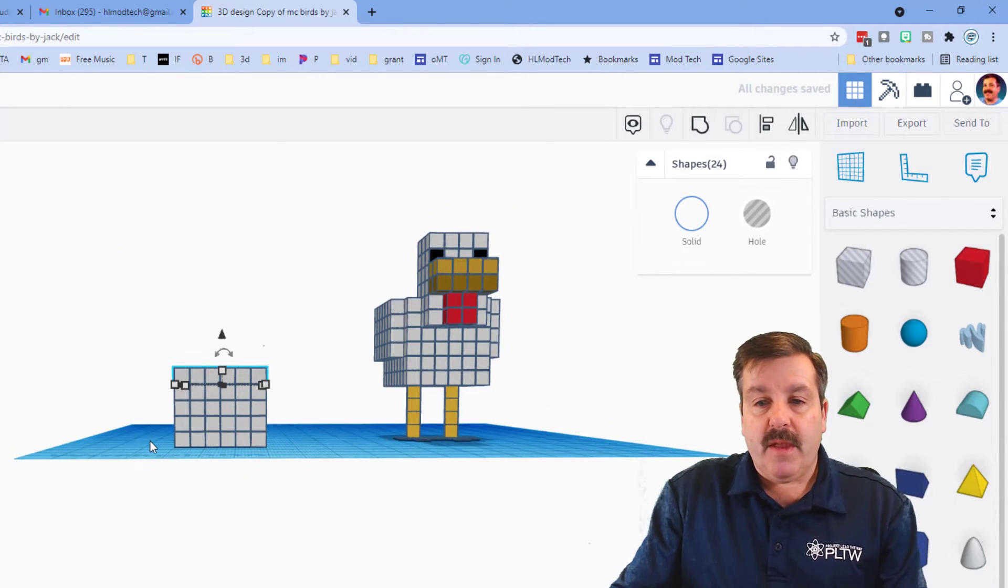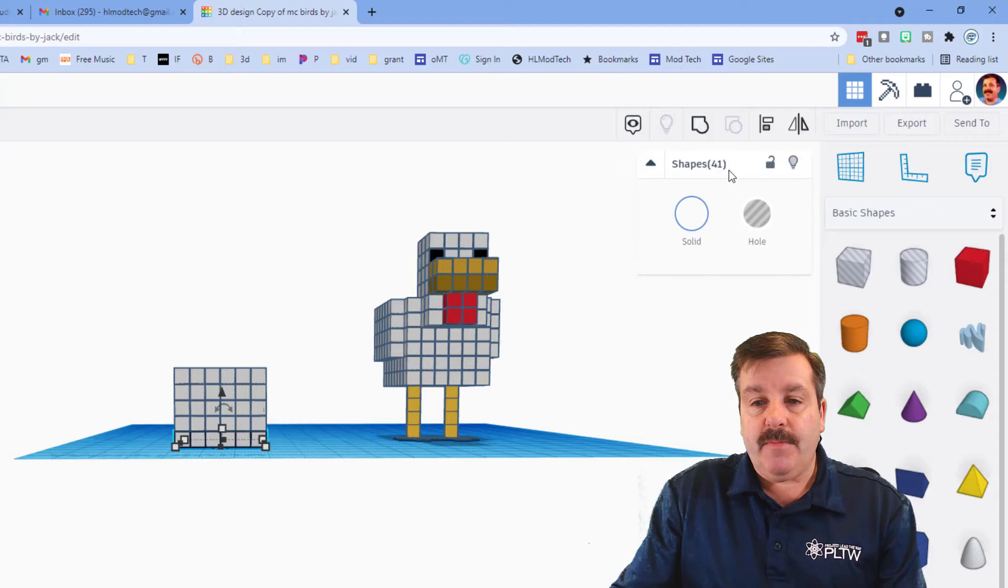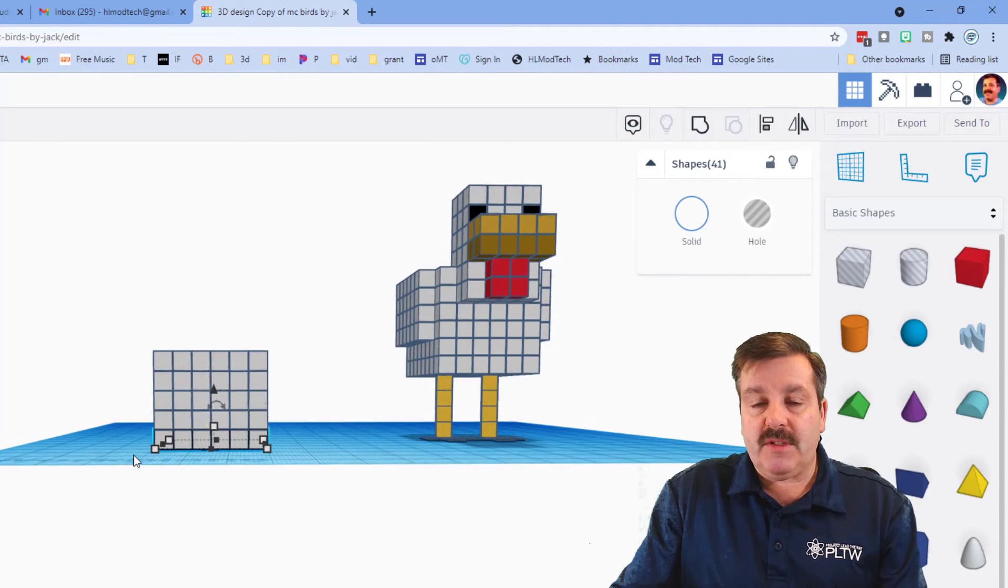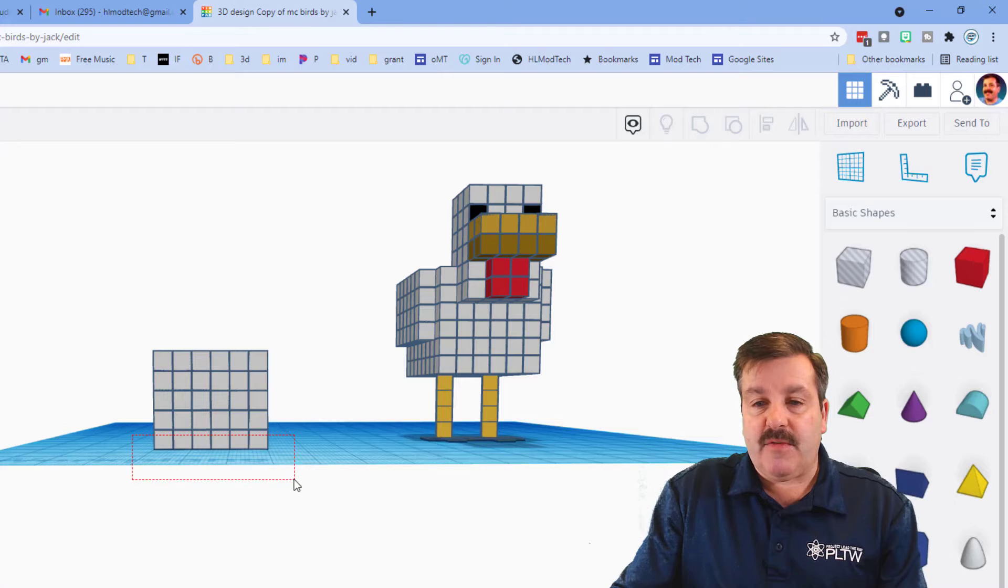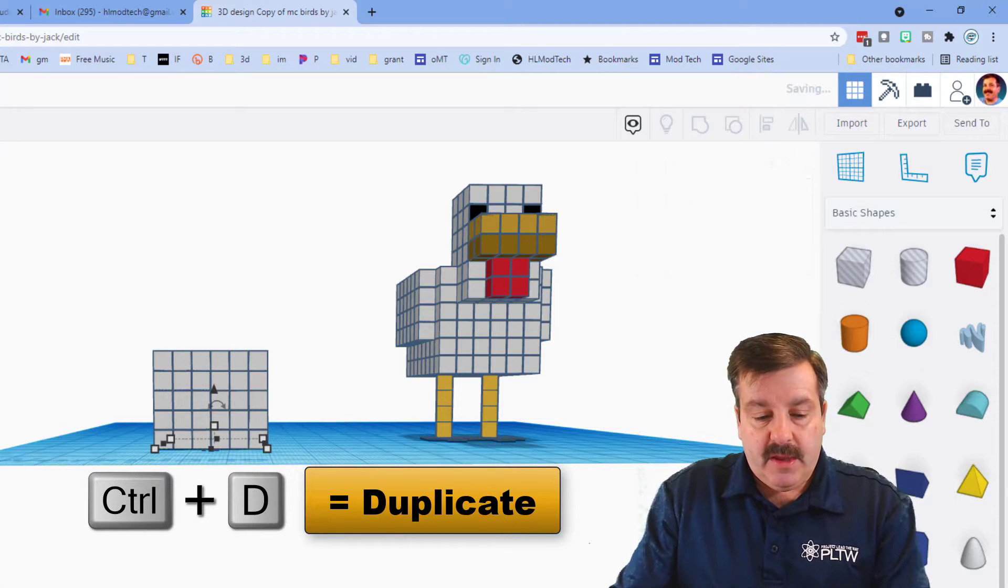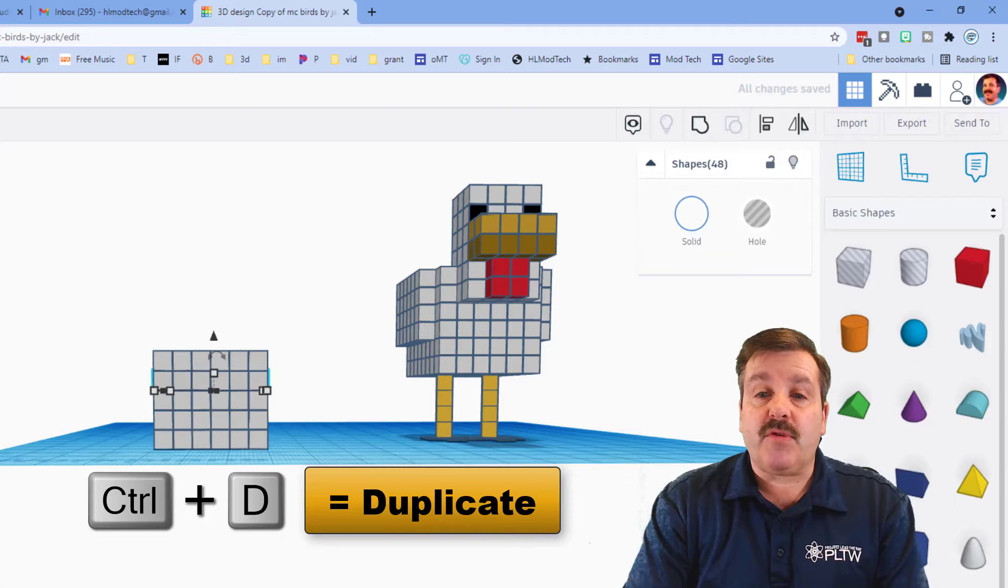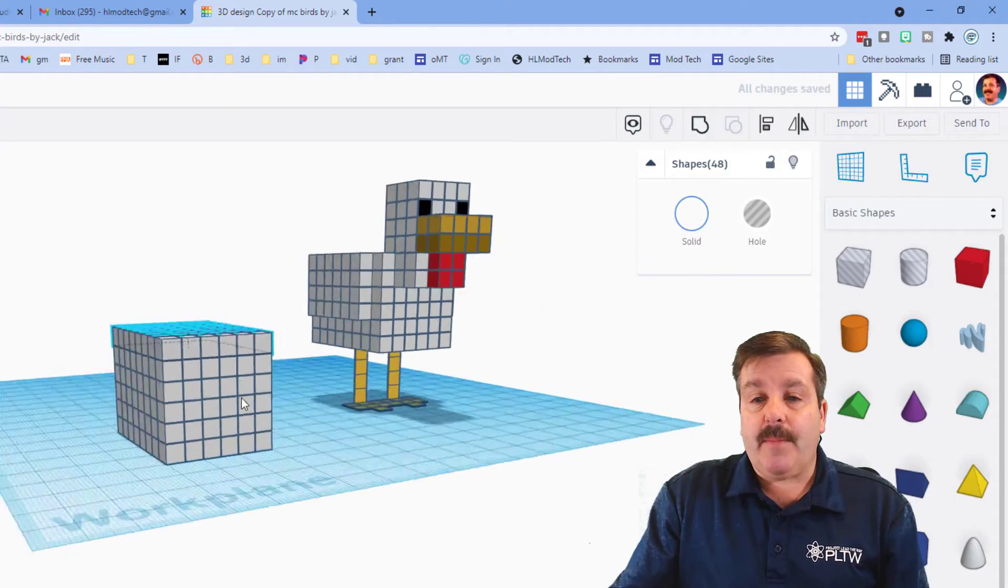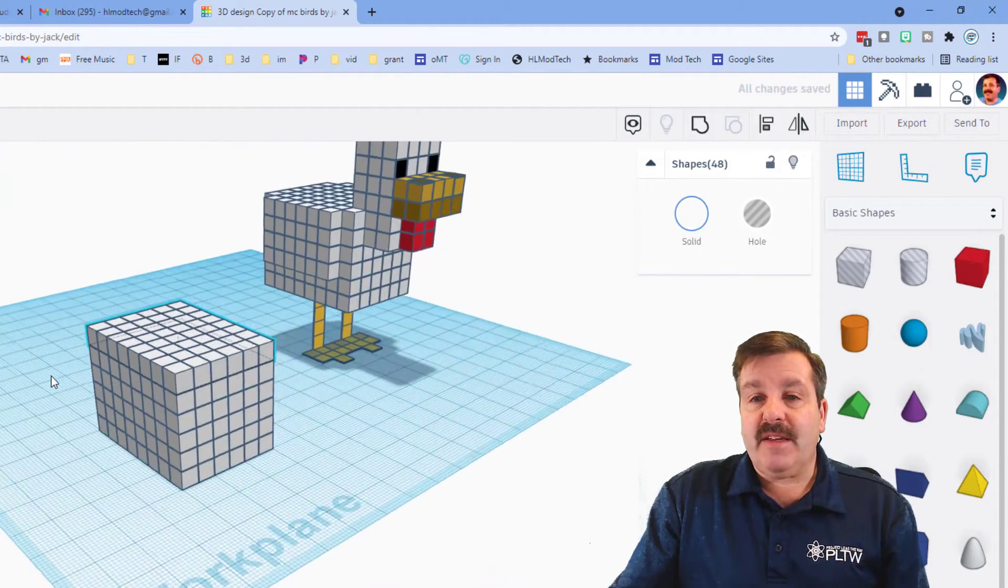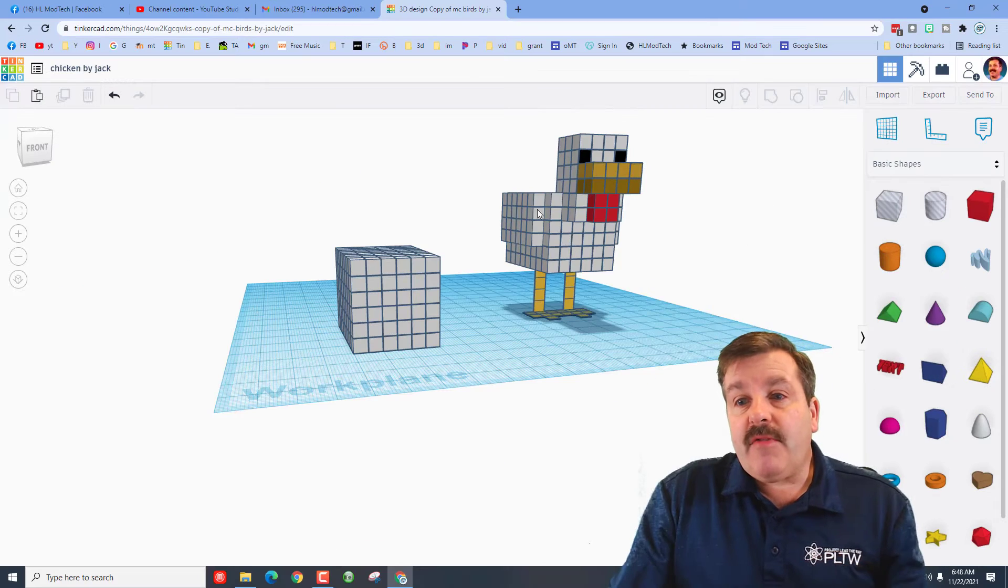Now we just need to grab the bottom. This time we've got 41, so that means I missed. Let's select again and see if we can get them all. There's all 48. Ctrl D, now this one we're going to do ctrl up until it shows up on the top chicken's body just like that.